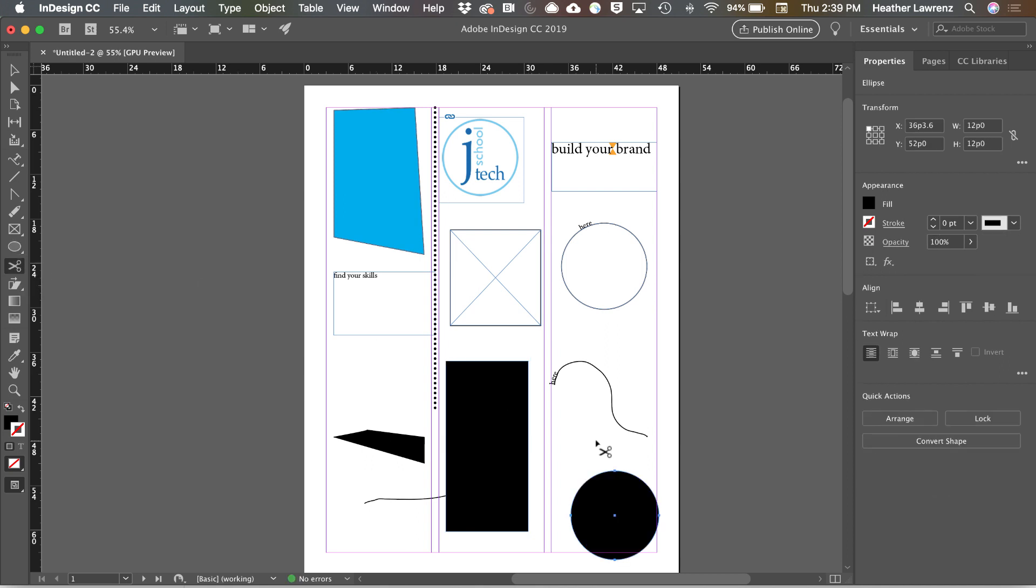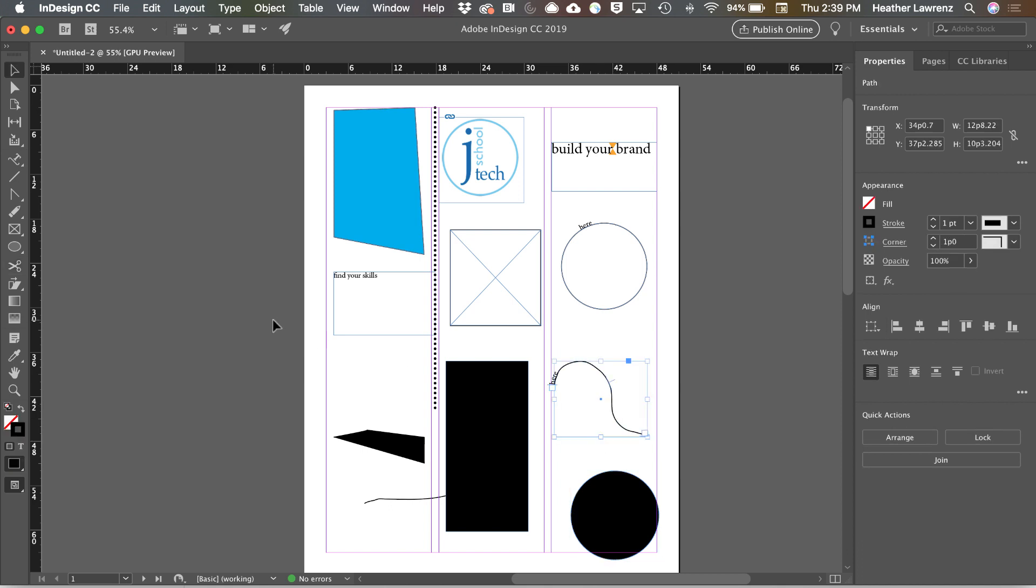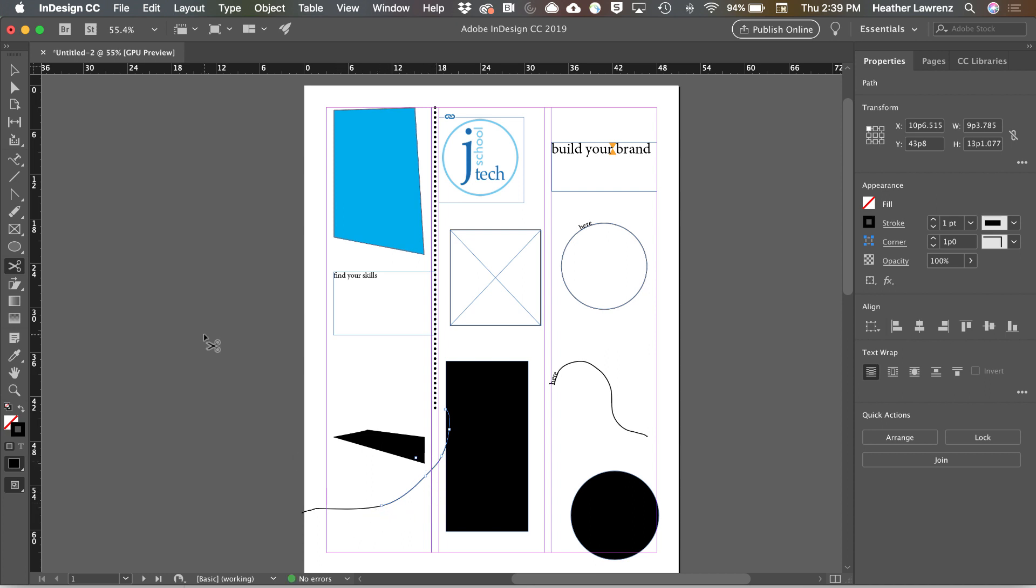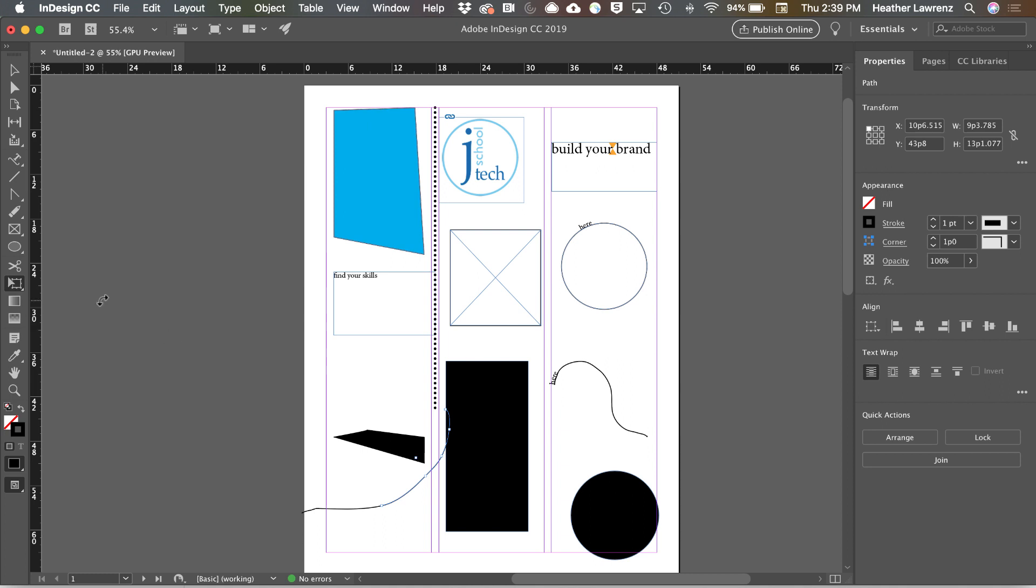Below that is the Scissor tool. And if we have a path selected, it's going to allow us to take that path and cut it. So now we have two separate paths. Below that is the Free Transform tool, which includes rotating, scaling, and shearing.